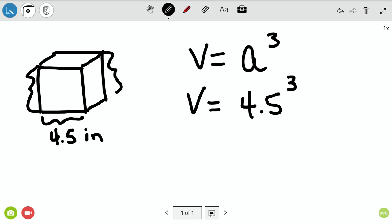Get your calculators out and punch in 4.5. If you have a button that says X cubed, just put 4.5 and hit that button then equals. If you ever have a calculator where you can't find the cubed button — or you're on your phone's calculator — remember that 4.5 cubed means 4.5 inches times 4.5 inches times 4.5 inches.